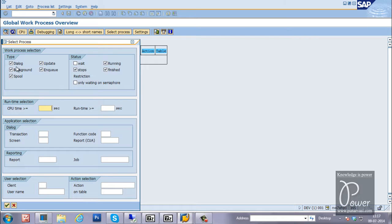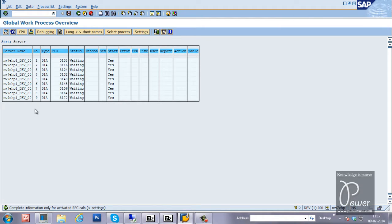Using SM66, if you choose only dialogue processes with status 'wait' and click continue, it will display all the dialogue work processes of all instances. Right now only one instance is available, so it shows one instance's information. If the SAP system has more than one instance, it shows all dialogue work processes of all instances — that's why it is called the global work process overview.